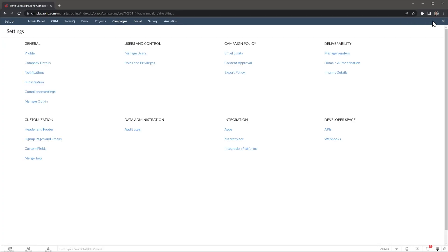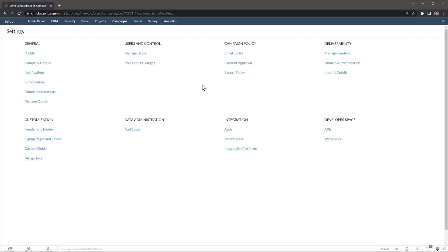Under customization, you can see headers and footers that you can use to customize your email header and footer that can be added automatically to all your emails. In custom fields, you can add fields based on the contact information you require. And you can use the new fields to filter contacts and create lists or segments.